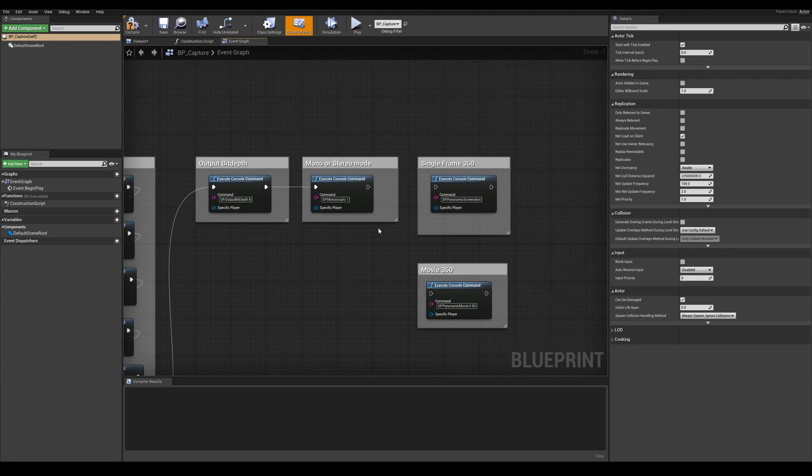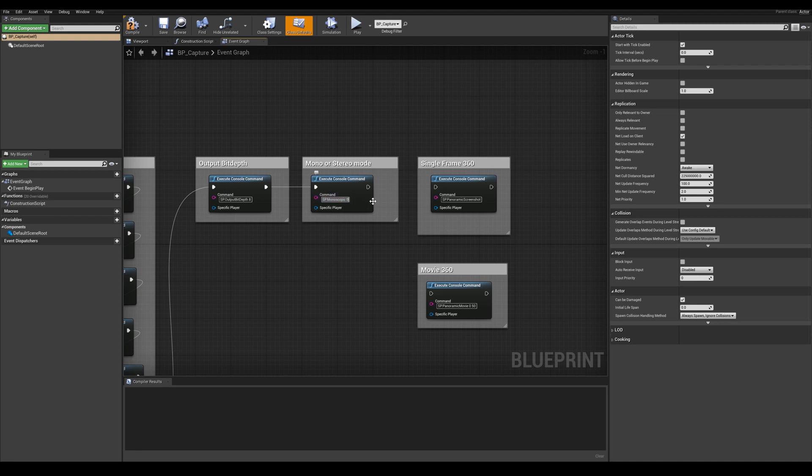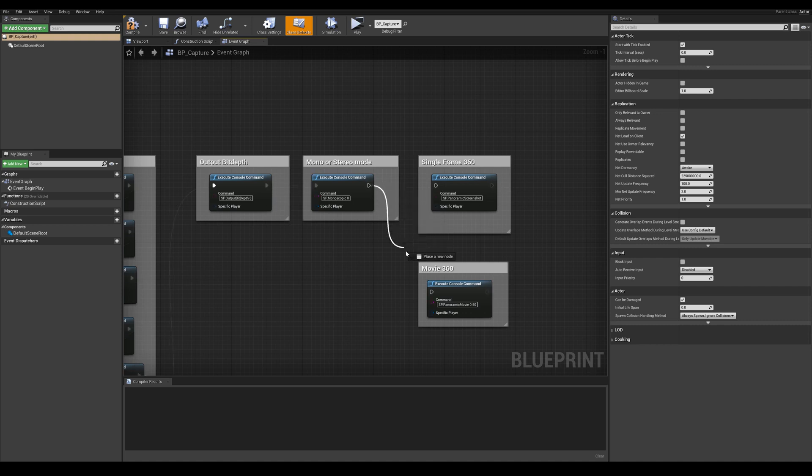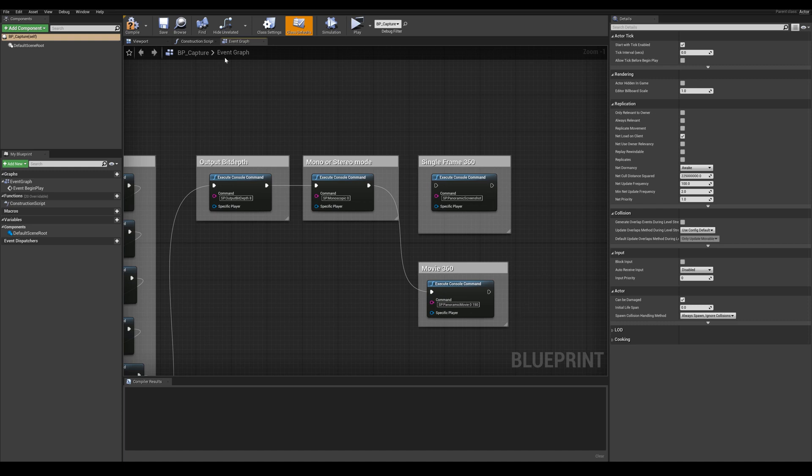Now on this last command let's change our value to 0 here to say that we do not want monoscopic output. This will automatically switch to the stereoscopic view. Let's make sure to connect that node to the movie 360 node. And let's change the value of 50 to 150 here which represents the number of frames to render. Once that done hit compile and save.